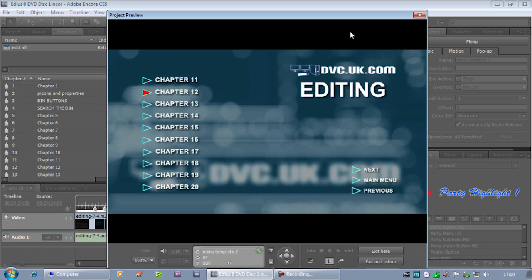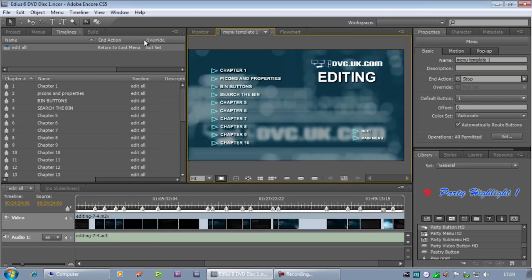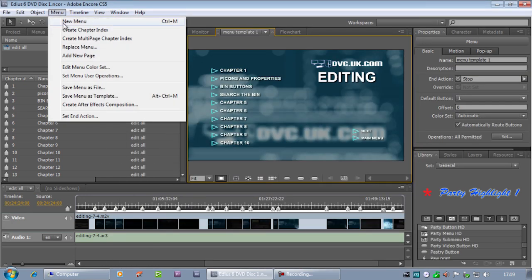All I had to do was have a menu template to start off with and then by going Menu, Create Chapter Index, it created enough menus to deal with all the chapters on that timeline. Which is great, especially for something like this with so many chapters.